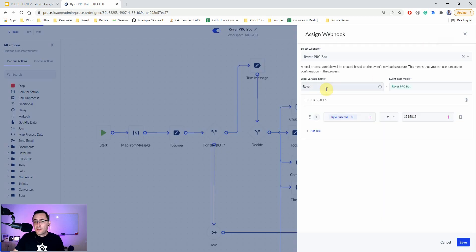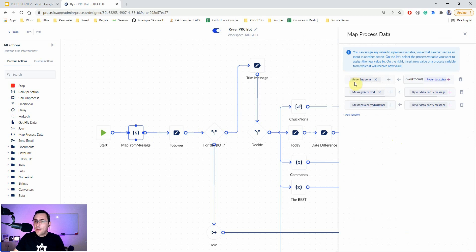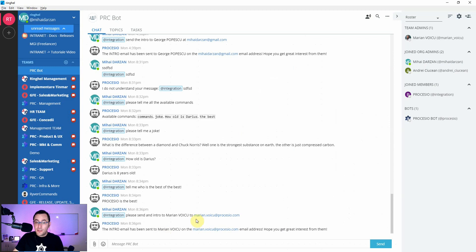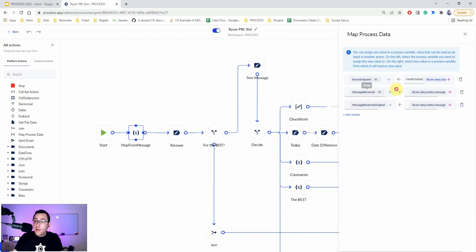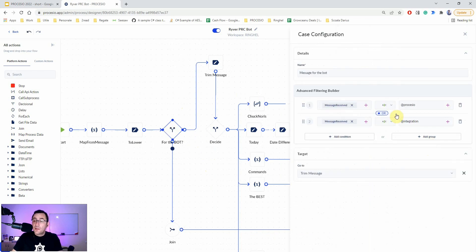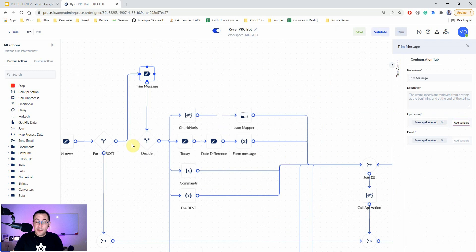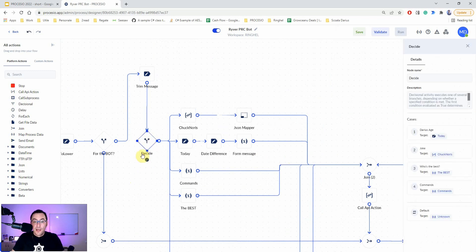This process is triggered automatically by a webhook generated by the chat tool — in our case River, but you could use anything. We then map information: the endpoint to reply to, the received message, and we keep an original copy of the message. Here is a decisional node where I decide if the message is intended for the bot — if it mentions the bot it proceeds, otherwise it stops. Then we trim the message to remove whitespace.